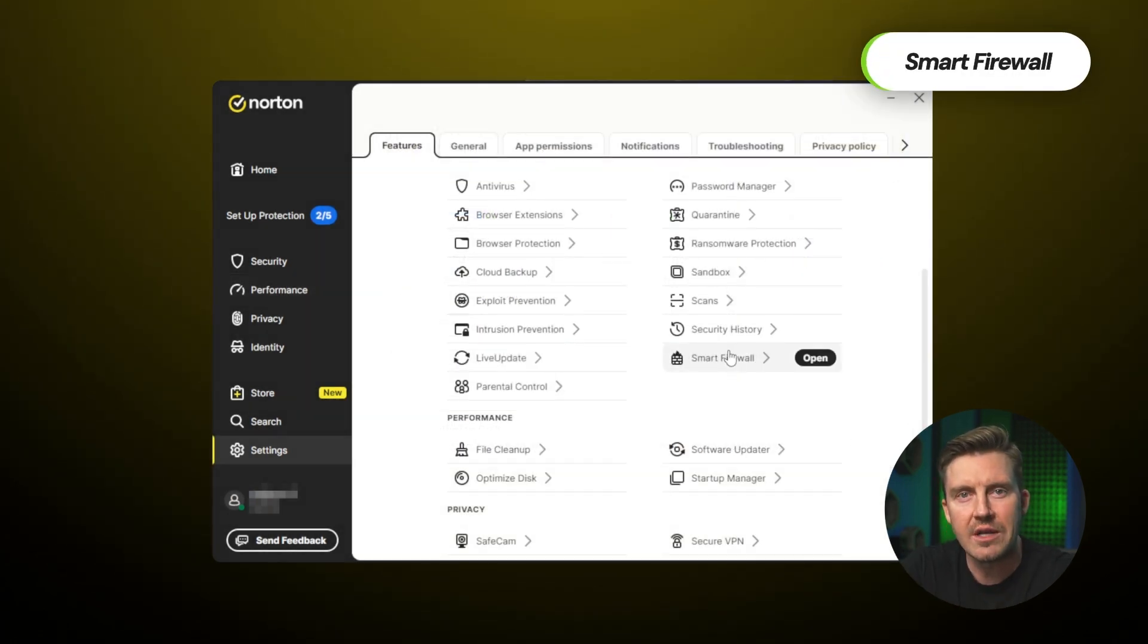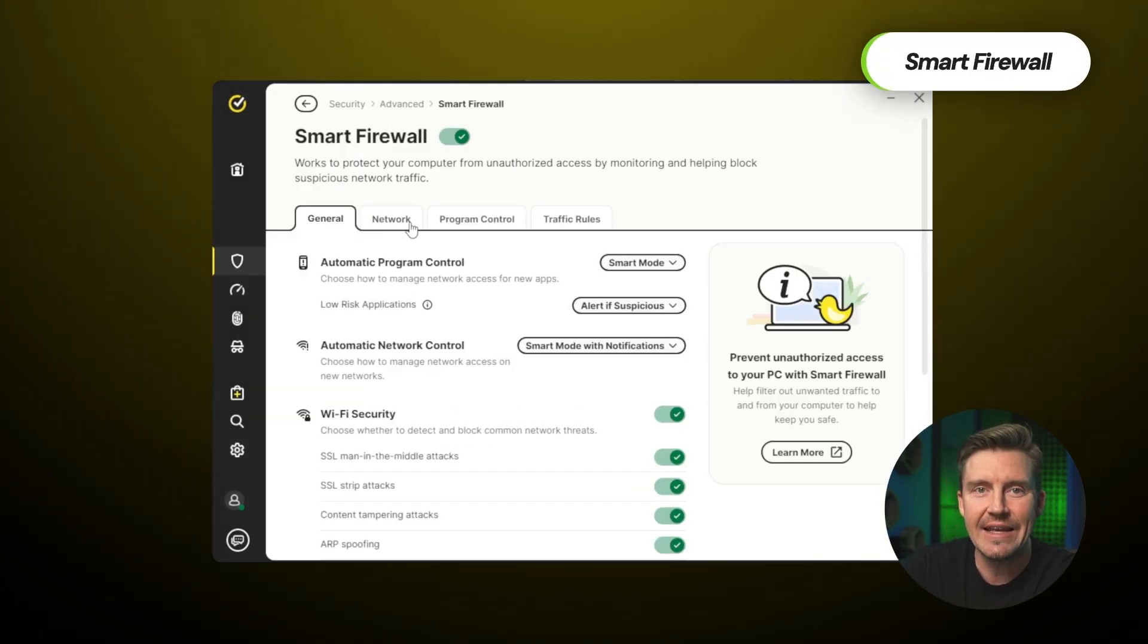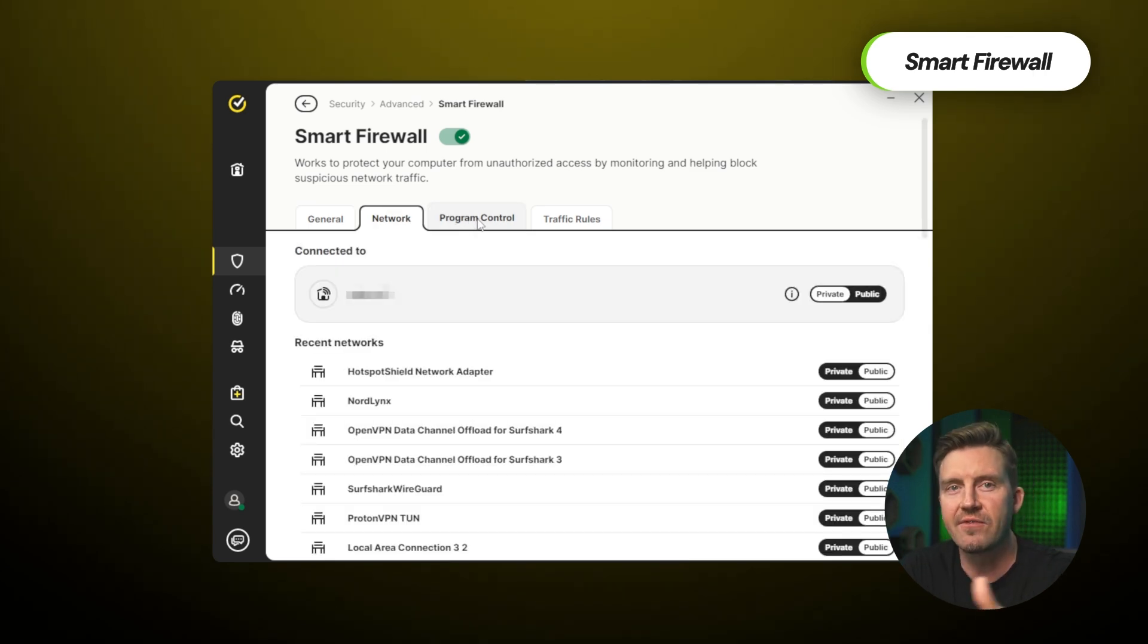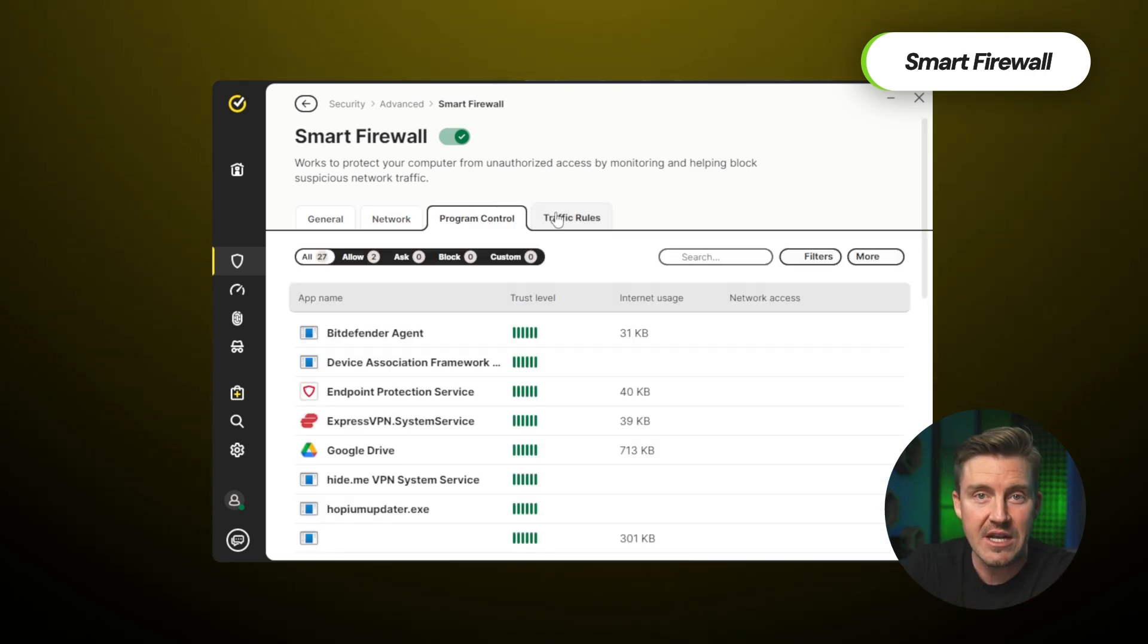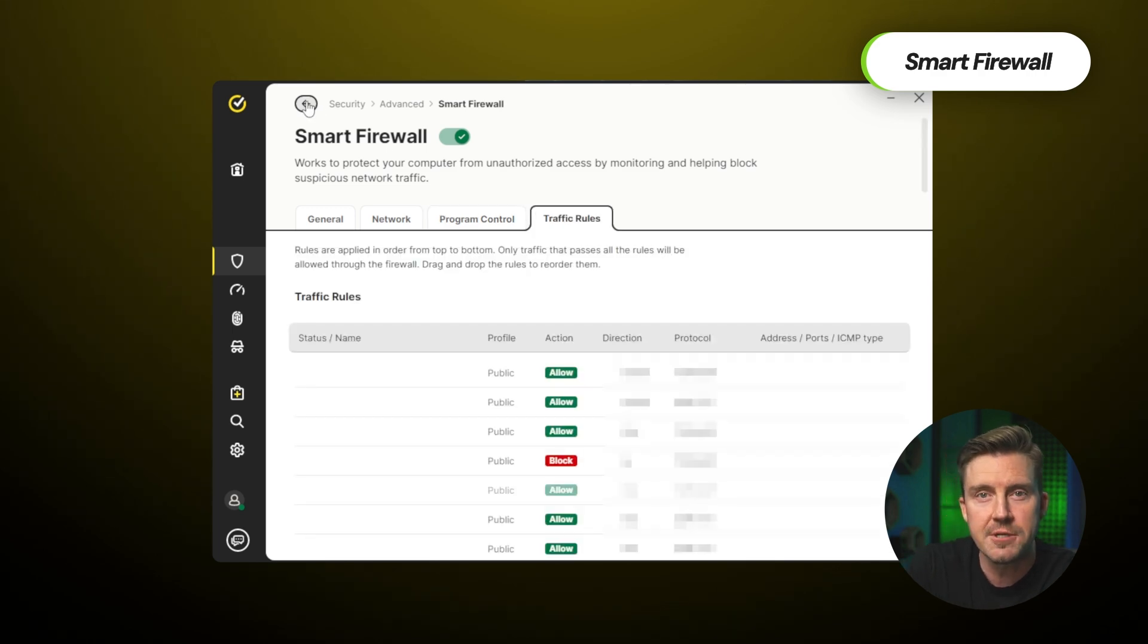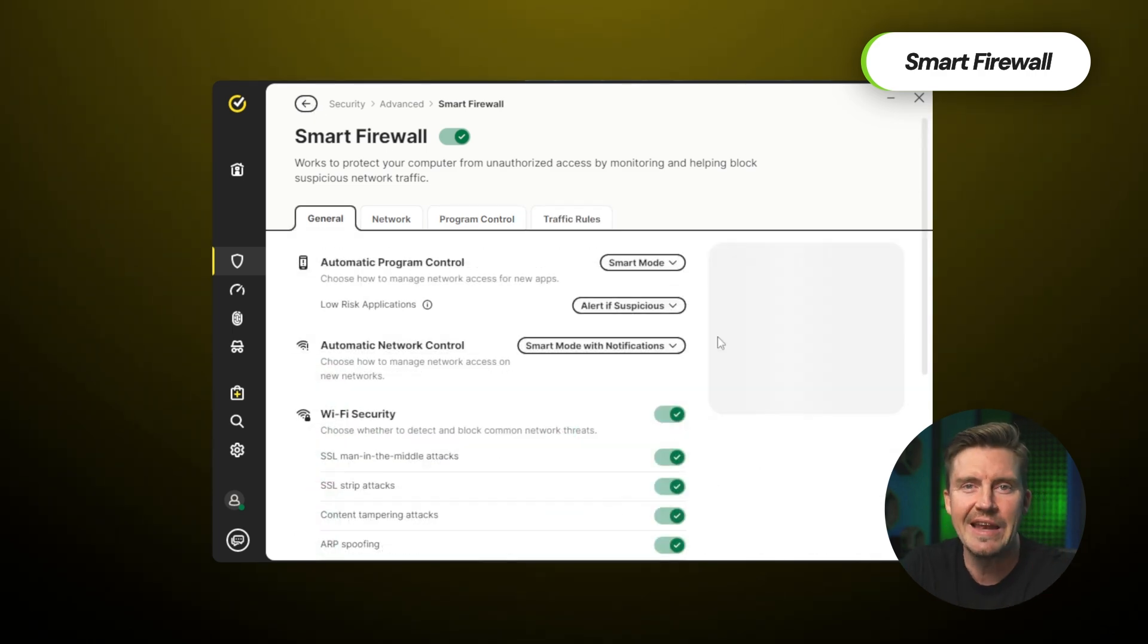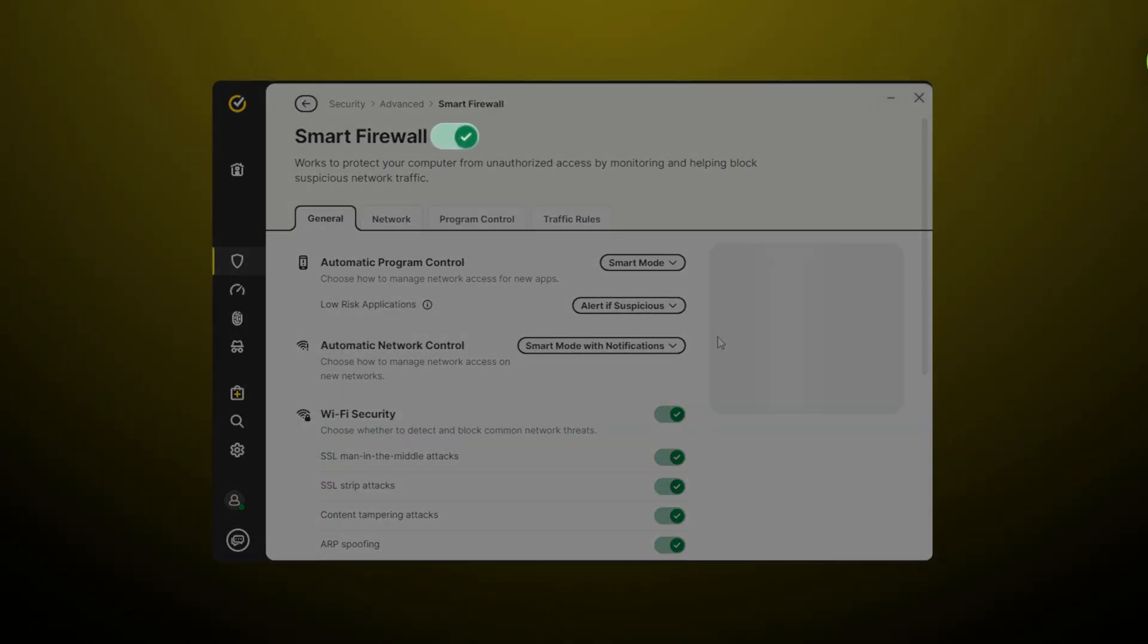Norton's smart firewall is excellent because it monitors ingoing and outgoing traffic for unauthorized requests, alongside being really customizable and letting users personalize program and traffic rules. Though, if you're more of a beginner, this can just be enabled and then left alone. Norton packs quite a long list of features,